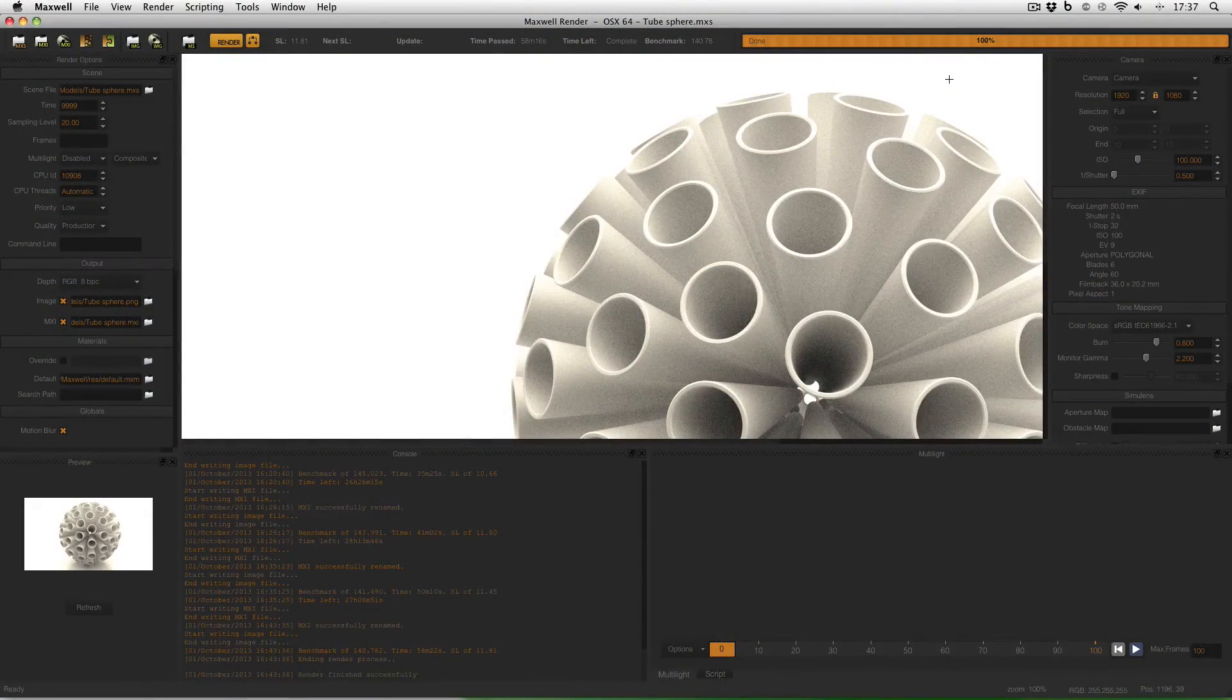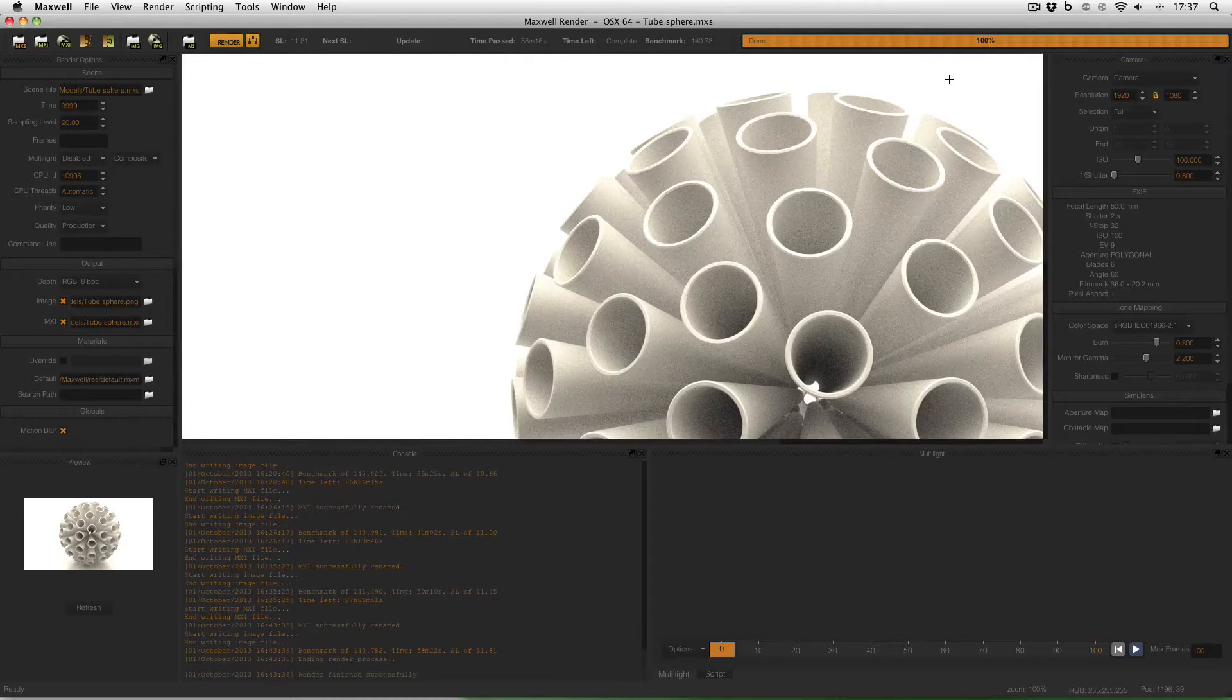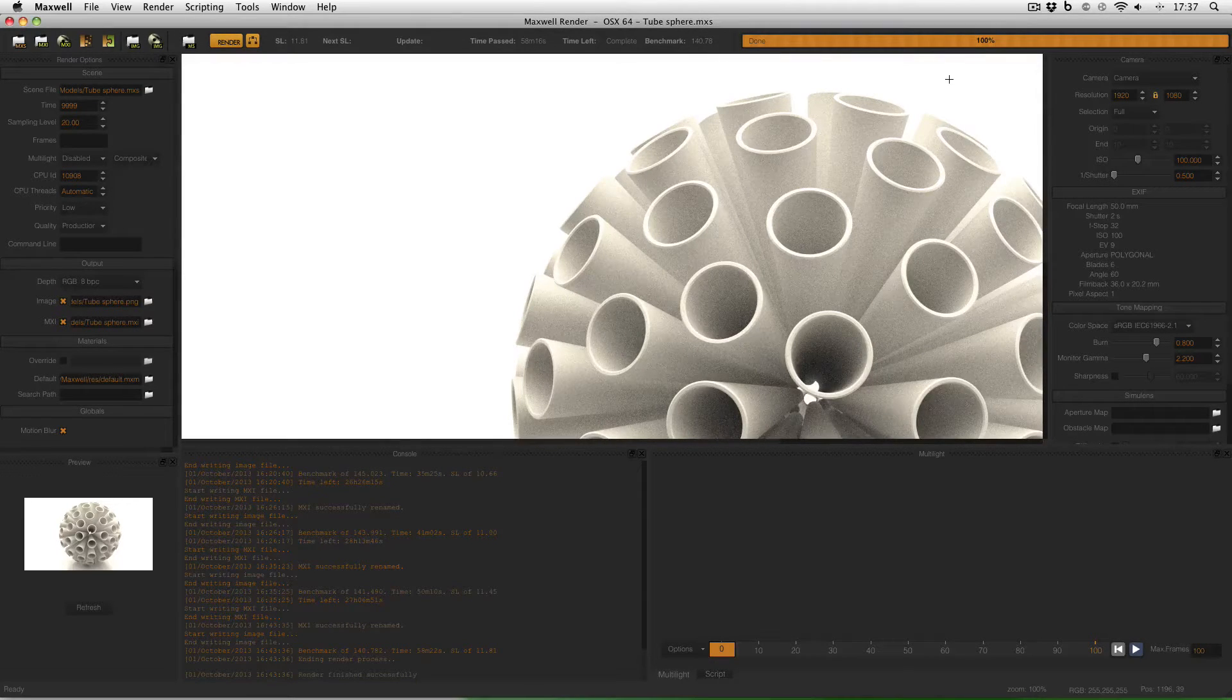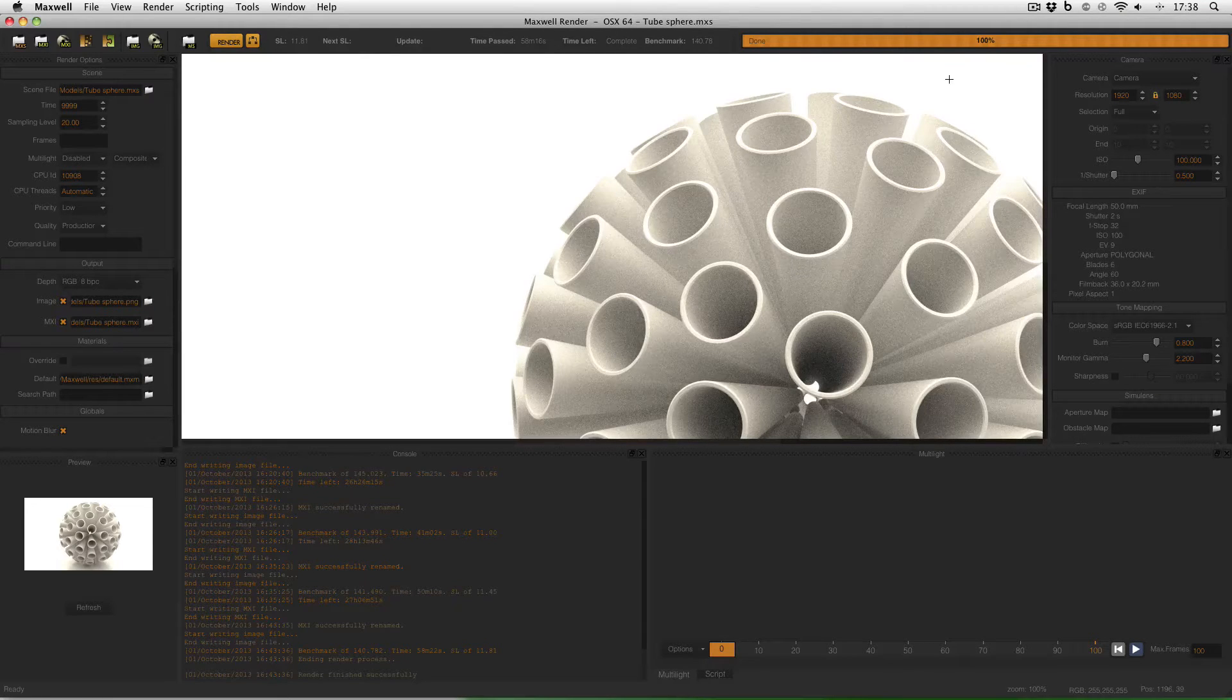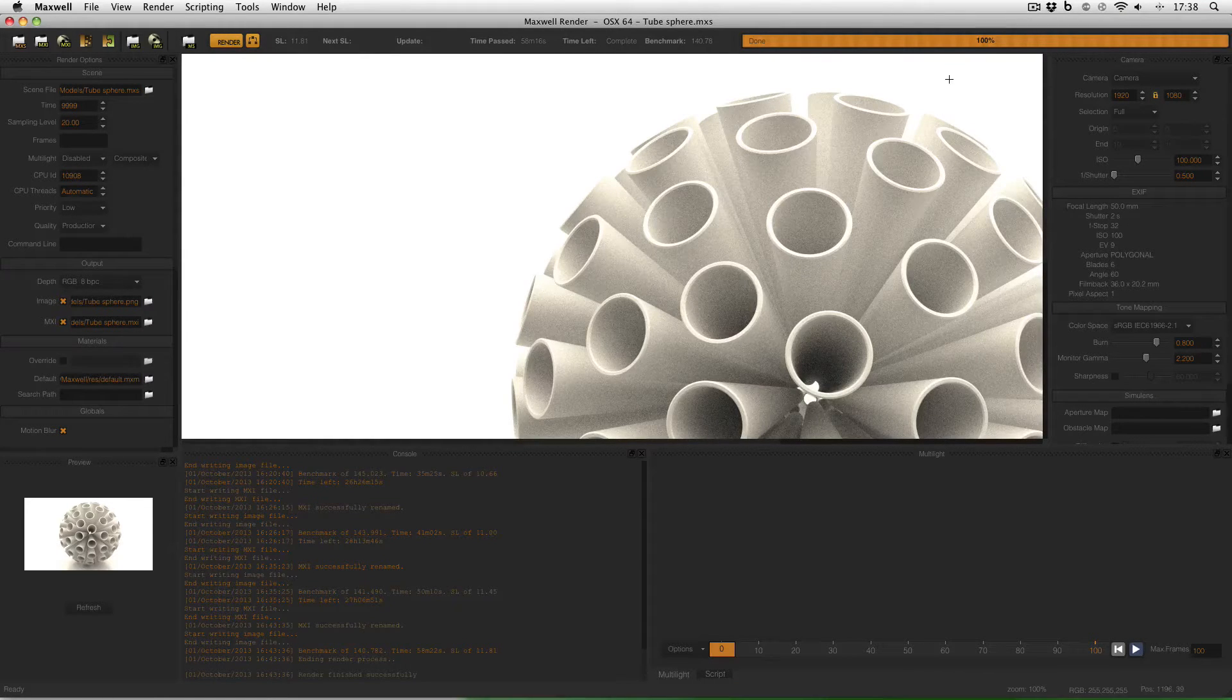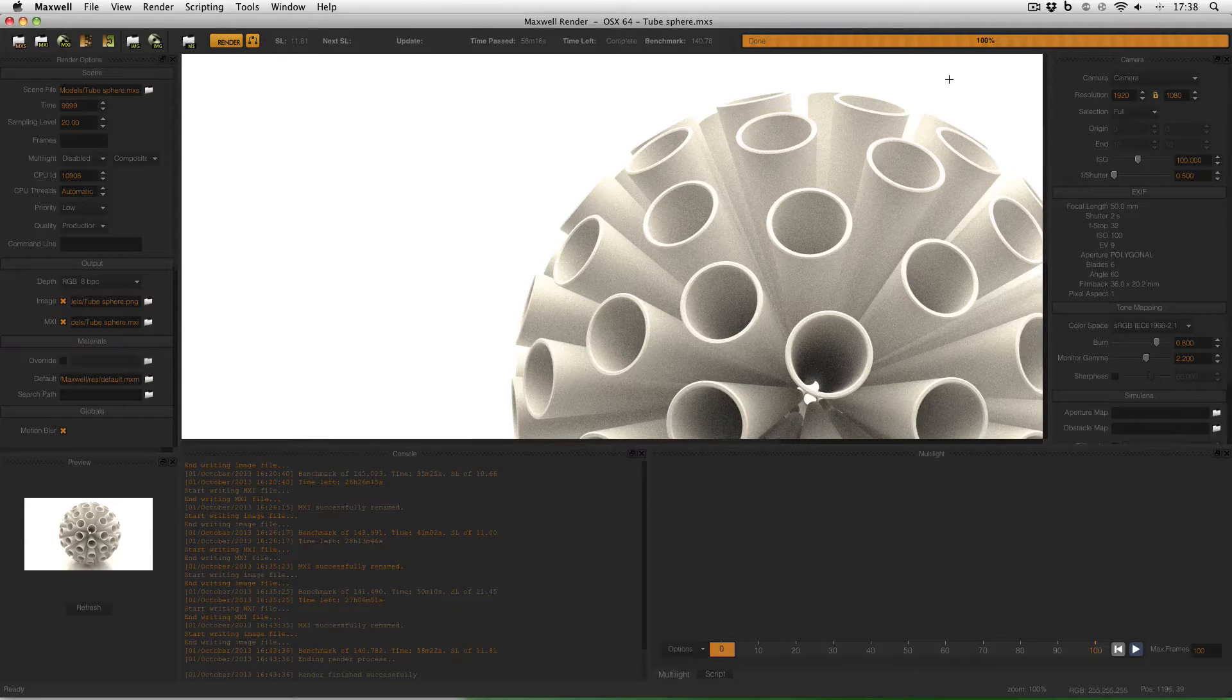This is the scene I'll be using today and this is of course the view that welcomes most new users when they start up Maxwell Render itself. And when I'm teaching students I usually ask them to use the native screen display that they're using as the resolution in Maxwell Render.